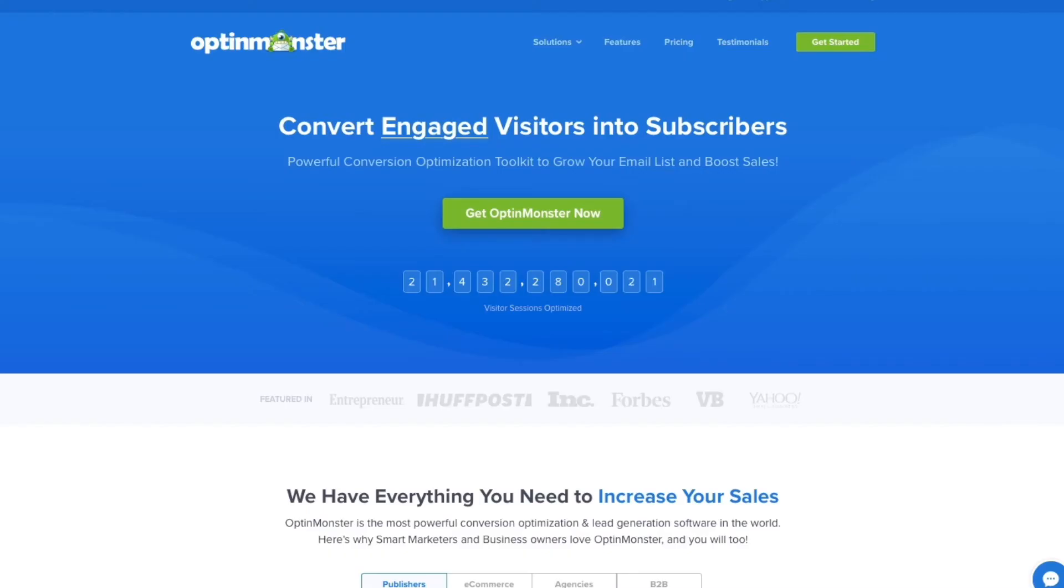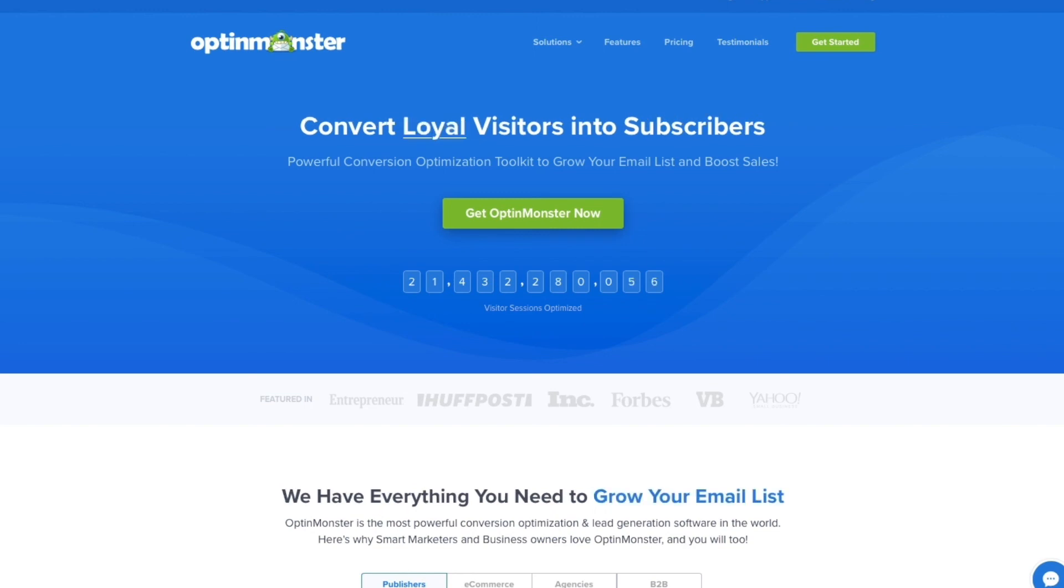Ready to improve your customer acquisition and content marketing ROI? Get started with OptinMonster today!